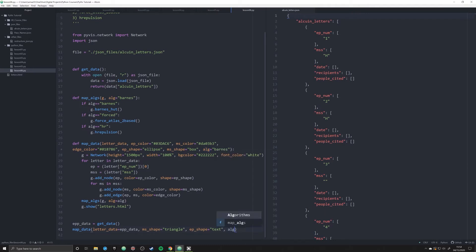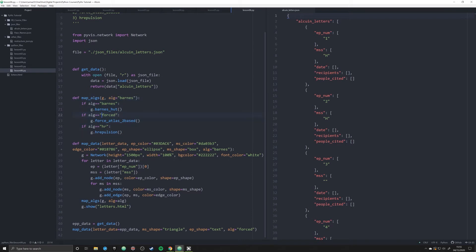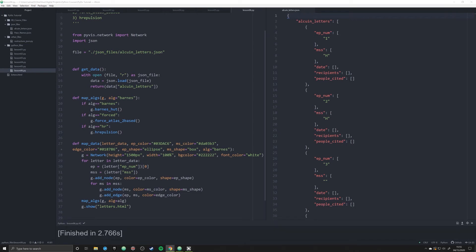So in our main map_data function we have an argument alg, and down here we can change that by simply passing in things like 'forced'. Now if I run this, the alg argument is passed through — overriding the default 'barnes' — into the map_algs function, which passes in g (our graph) and the alg argument. It then looks for a match, and if alg is 'forced' it creates a graph based on Force Atlas 2. Let's experiment with the default barnes first — let's go ahead and run this. It worked!